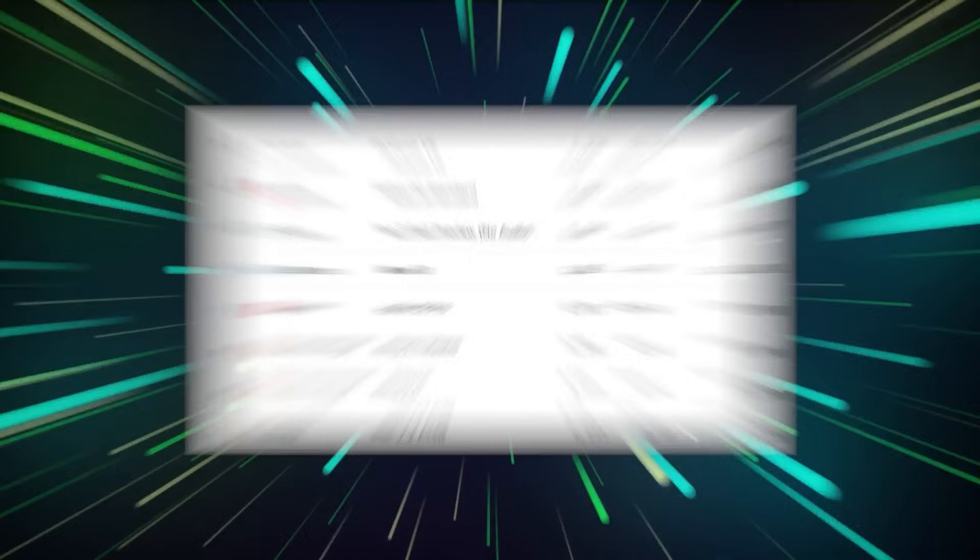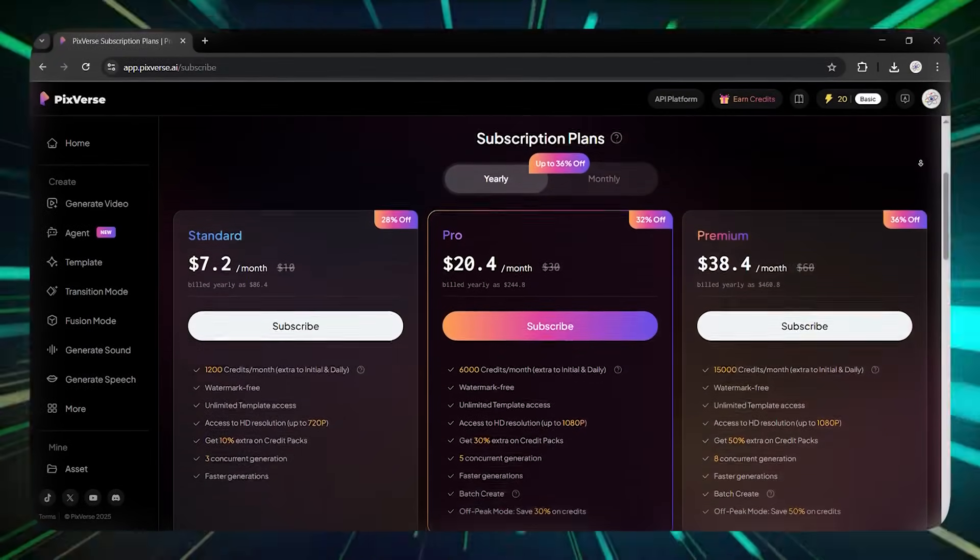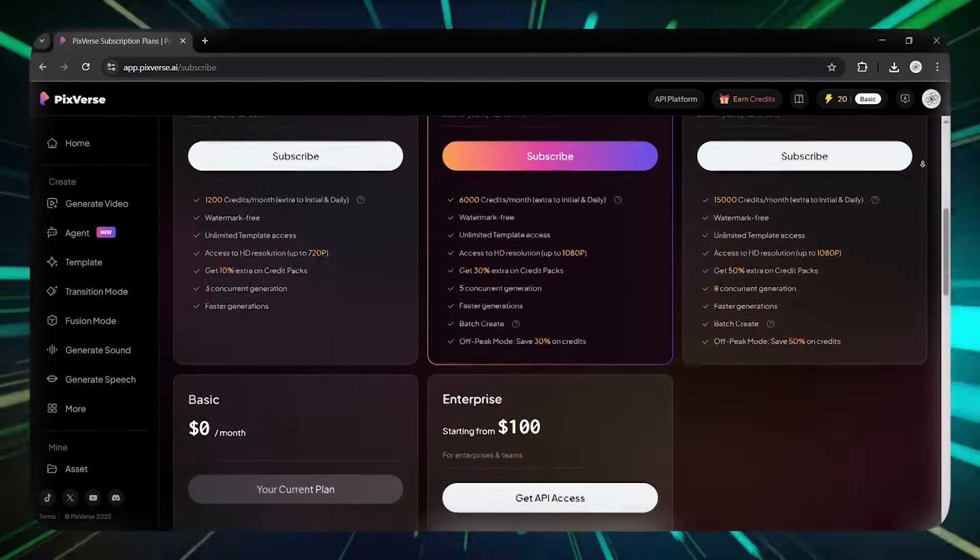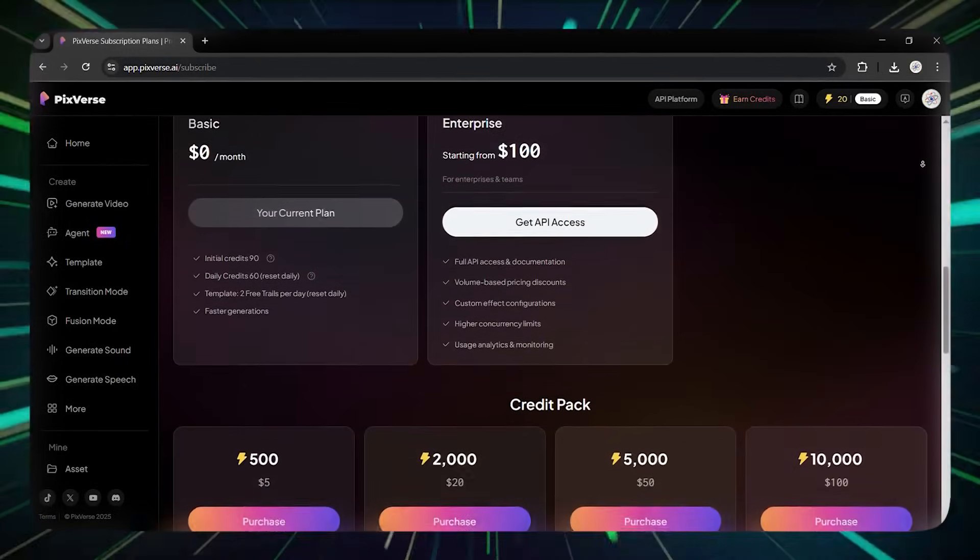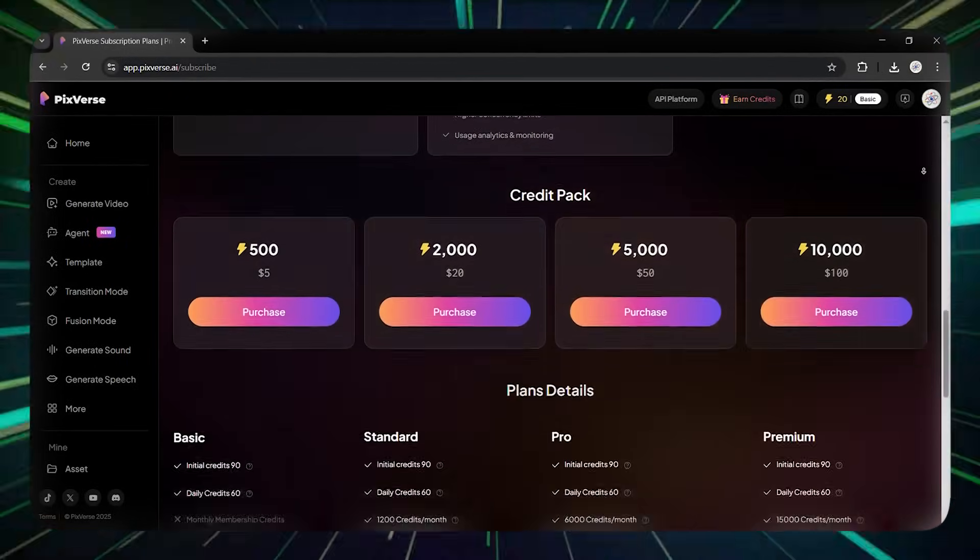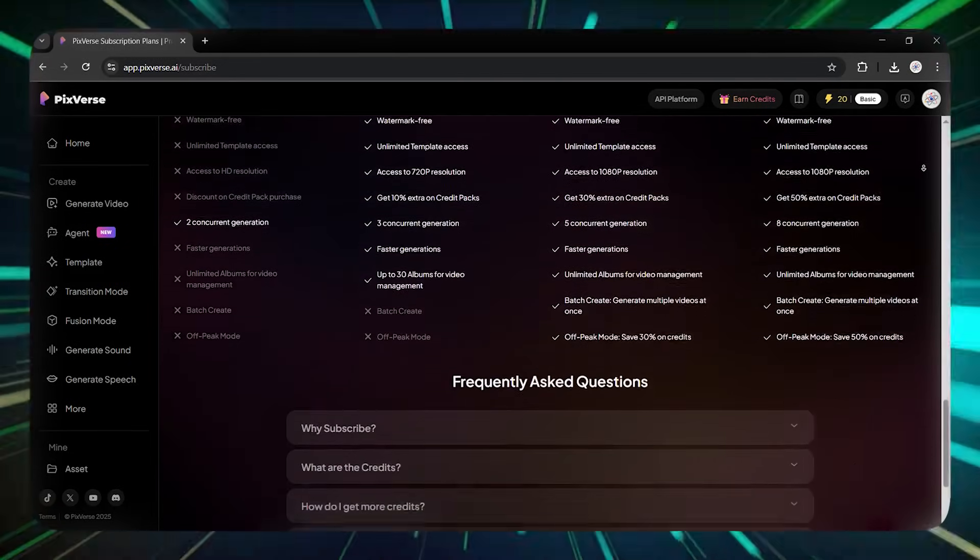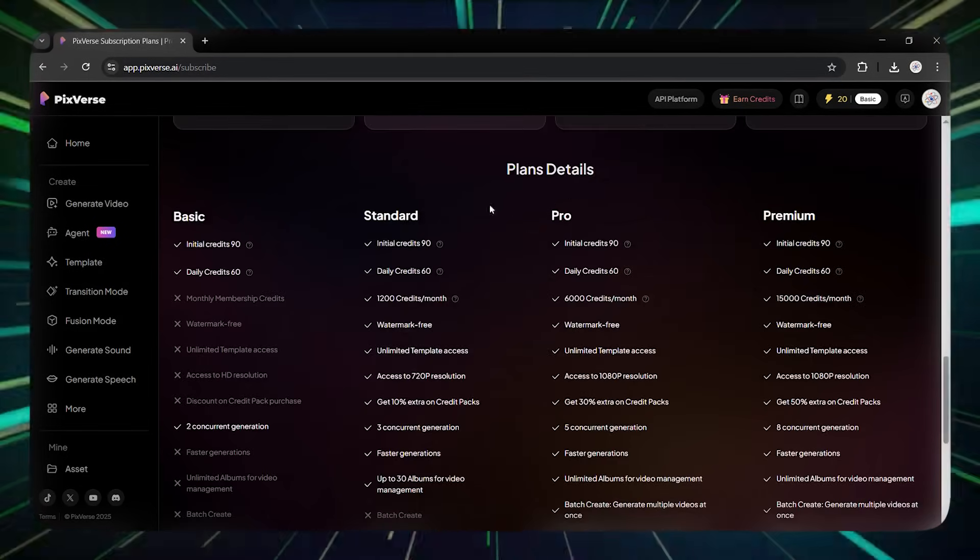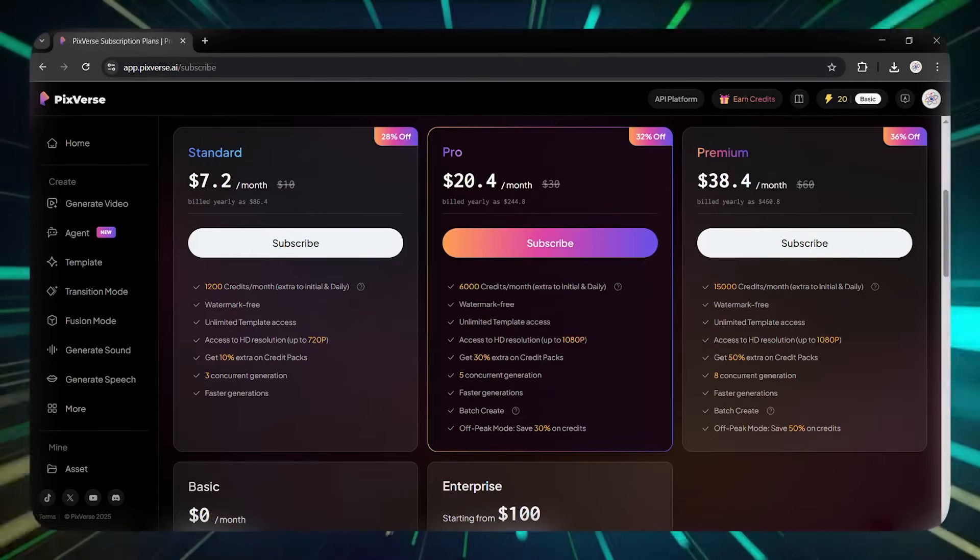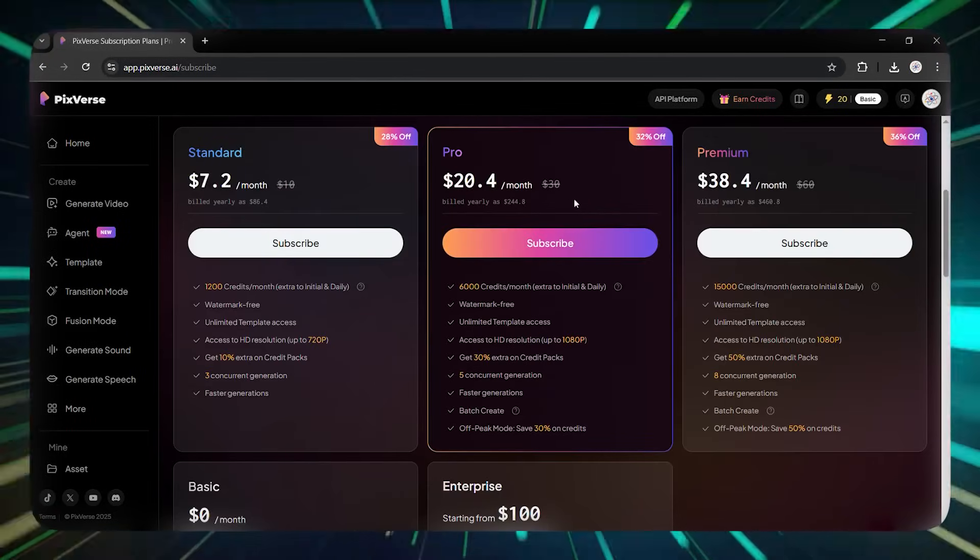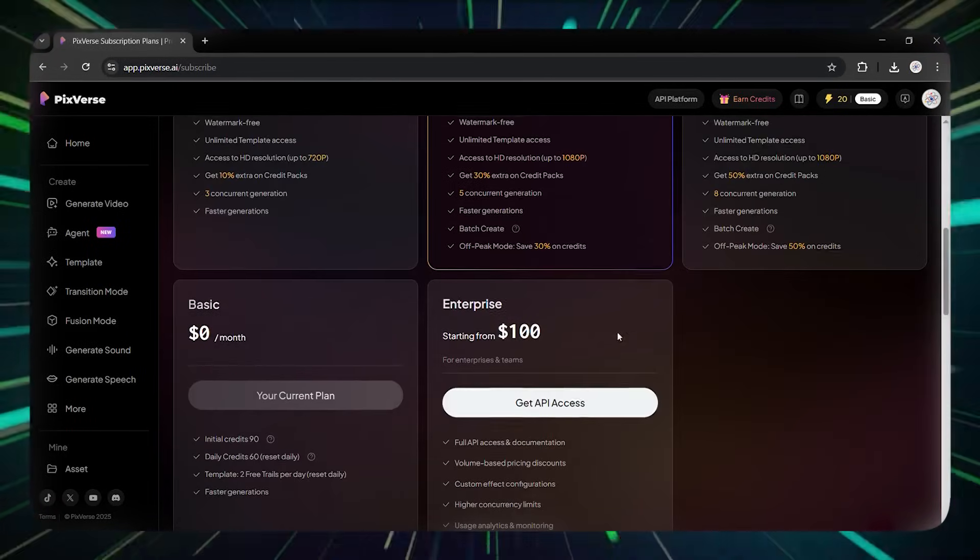To celebrate the launch of version 5, Pixverse is offering special limited-time discounts. The standard annual plan, which normally costs $96, is now only $86. The pro annual plan, usually $288, is now available for $245. And the premium annual plan, which was $576, has dropped to just $461.